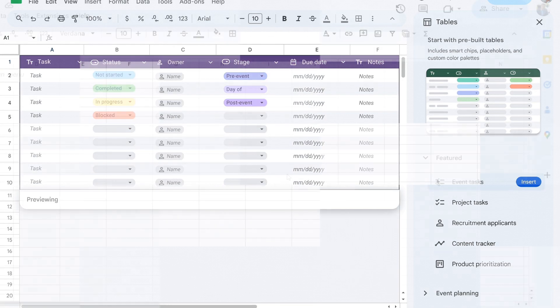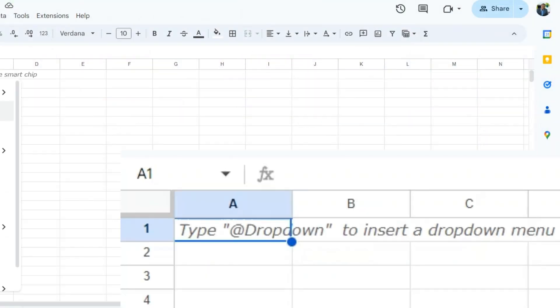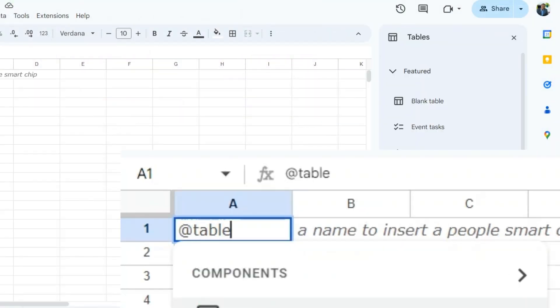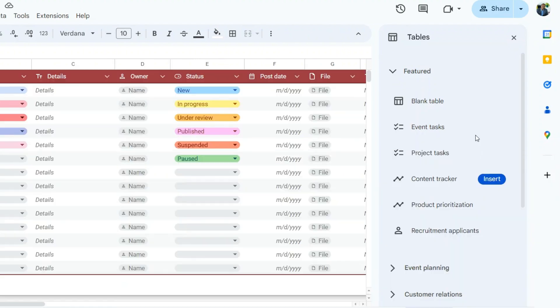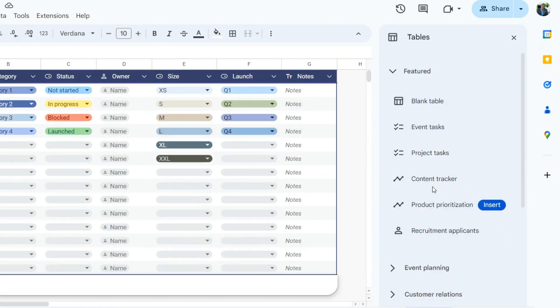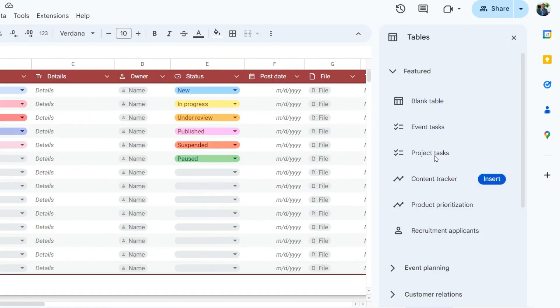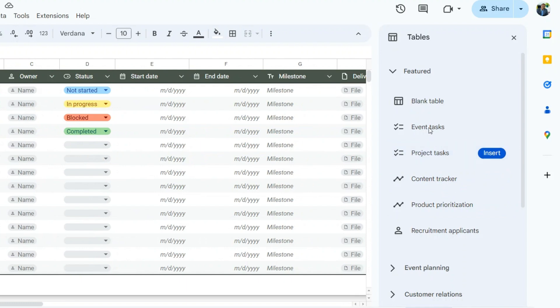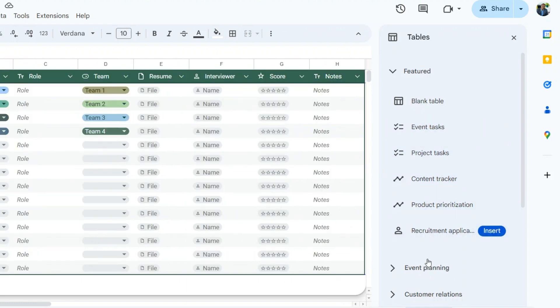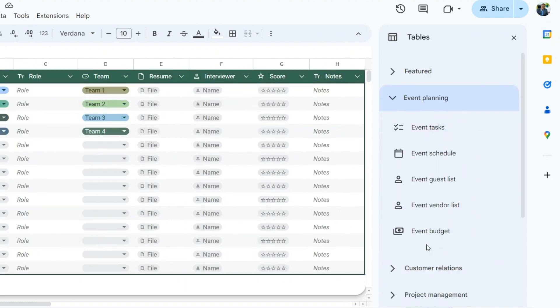Hover over the different template names listed to get a preview of the template. Click on the template name to insert the template into the worksheet.